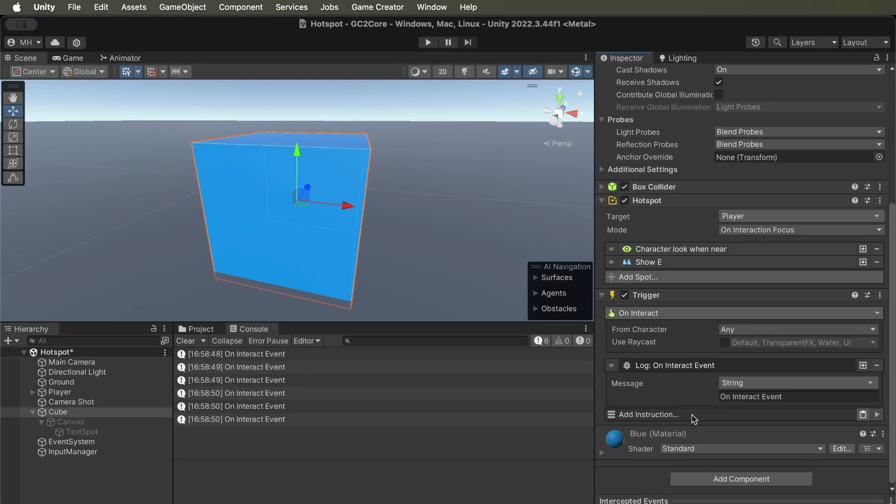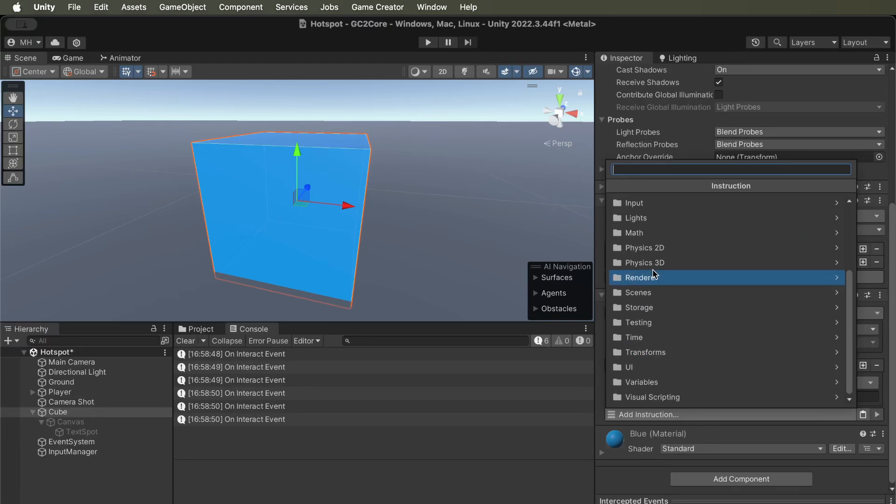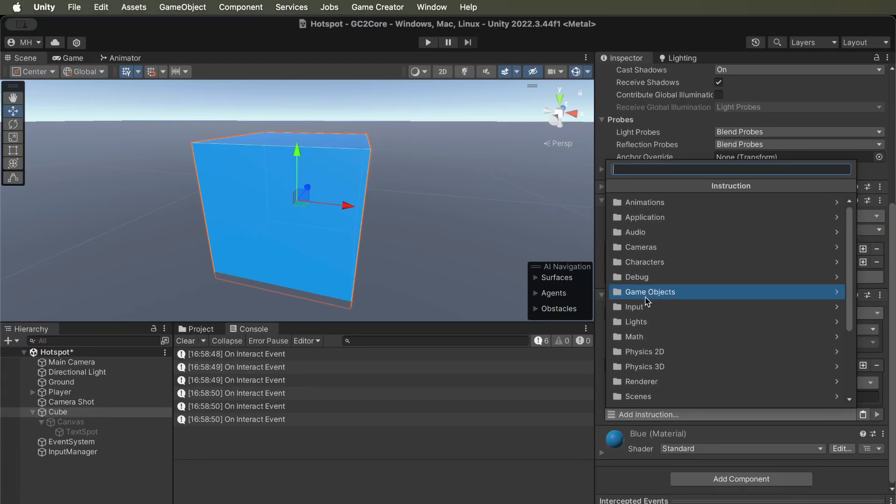There's, you can do just about anything in Game Creator when it happens. So you can trigger other things, you can do anything you can imagine.